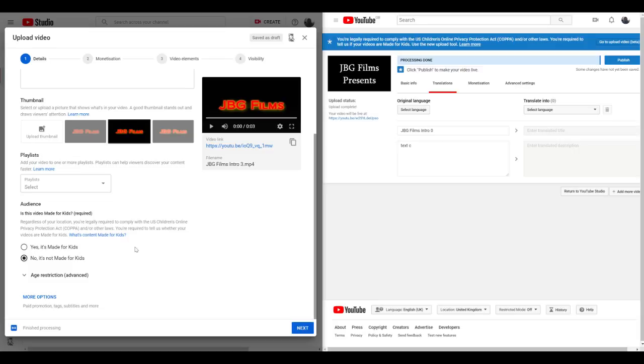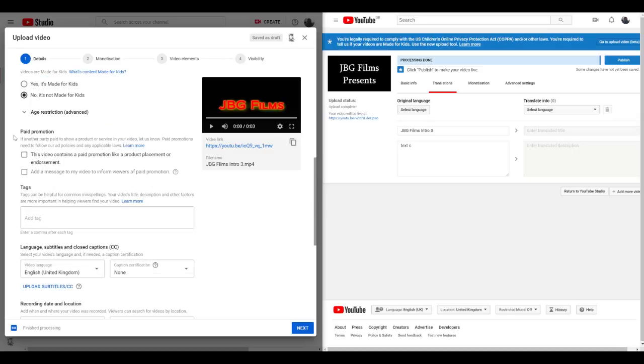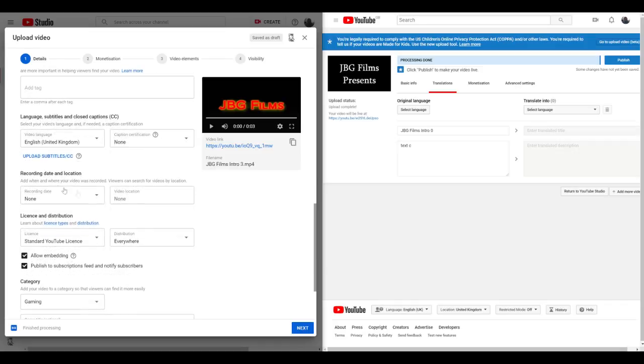So you can enter your age restriction, more options, paid promotions, tags. Oh, so you can enter your tags on the first screen, okay, on the new one. Language, so you can do quite a lot on the first screen. You can have English, no captioning, record date, location, you can set it to your country if you want.